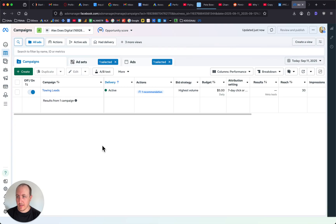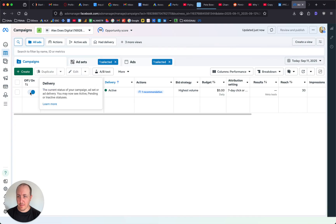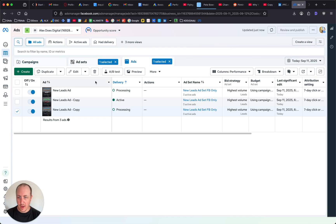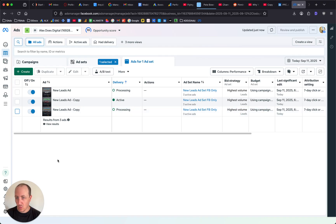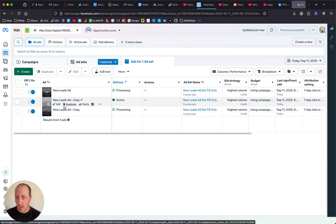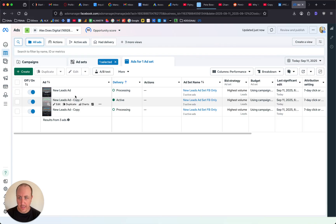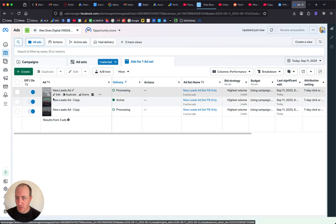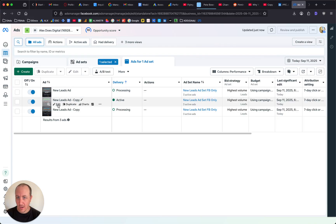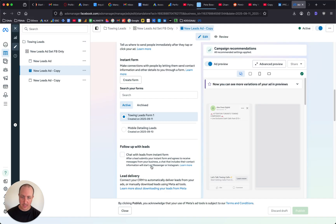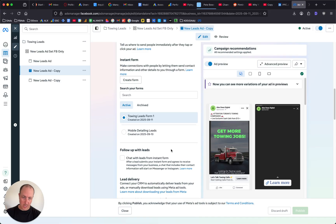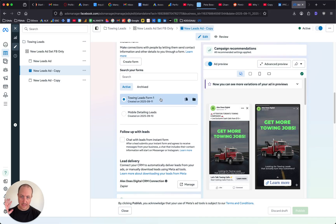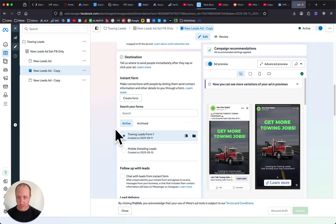If you are on the Facebook ad campaign page, just jump into your ads and choose the ad that you want to change the form on. We can just edit the active one. Click edit on the ad because the instant forms can only be changed at the ad level.